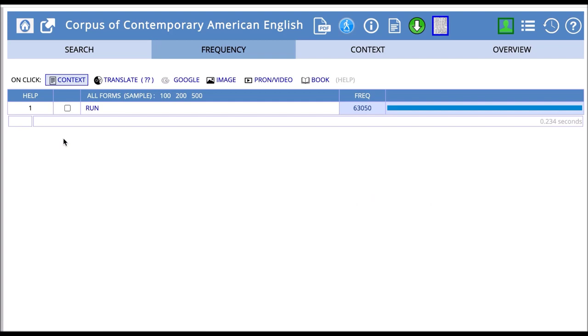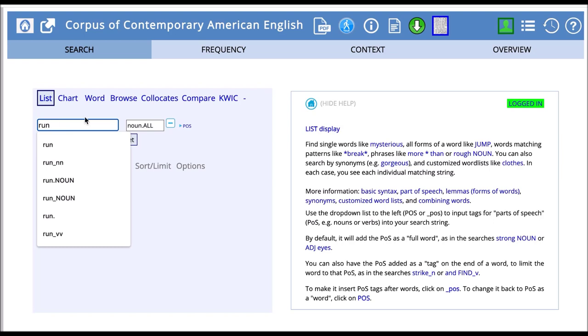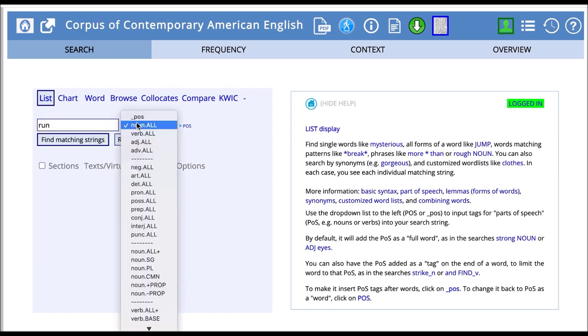Now we have 63,050 hits or occurrences of the word run tagged as a noun. If we want to see run as a verb, we can change our tag by deleting it and instead selecting verb.